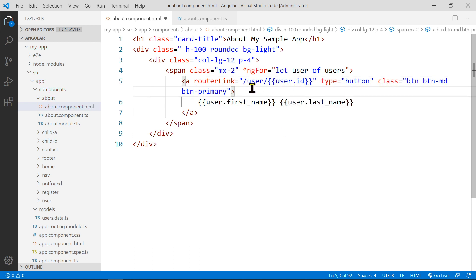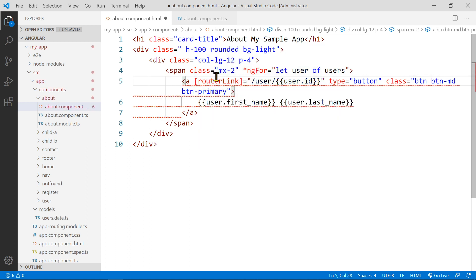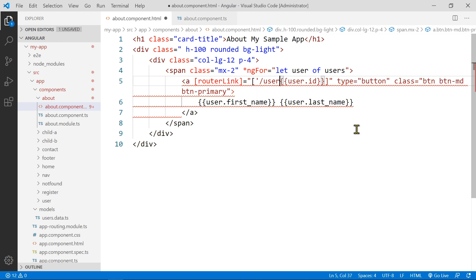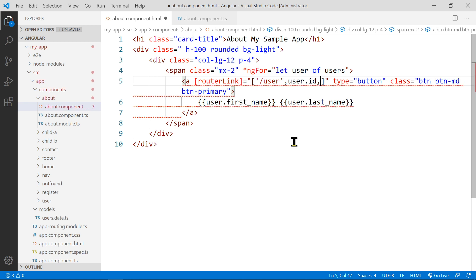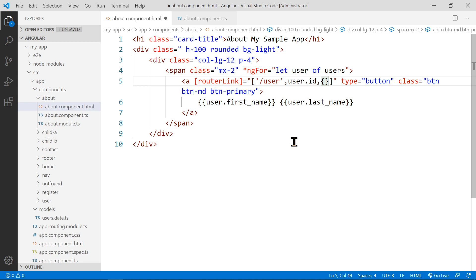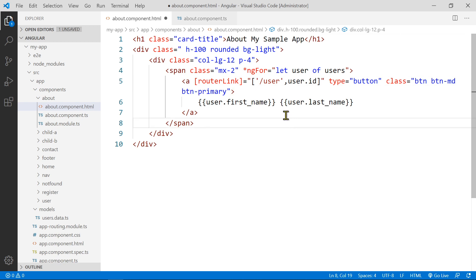Or you can bind the routerLink property and pass in an array, where the first element is the route path and the second parameter is the ID field. Either way is fine, but for this video I'll use the array binding approach. If you pass more data, it would add additional slashes — so user slash ID slash one two three won't match the pattern. You can also pass an object, which uses what's called the matrix URL format, but we'll just use the array approach. Let's save this and see what happens in the view.